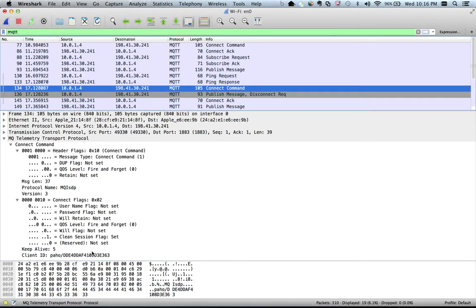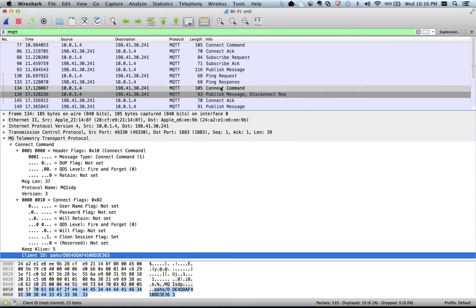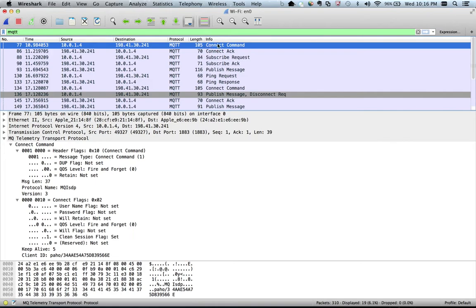There is a second CONNECT command here, and most things are the same except the client ID. This second CONNECT command is for our publisher — the second script we executed. The first CONNECT was for the subscriber. Another important thing to note is the source port address: it is 49327, and the destination is the default port 1883. This port address will remain the same for subsequent packets from the subscriber module.